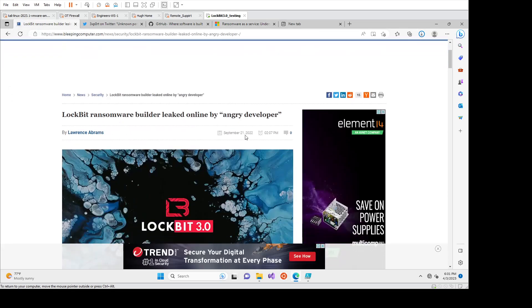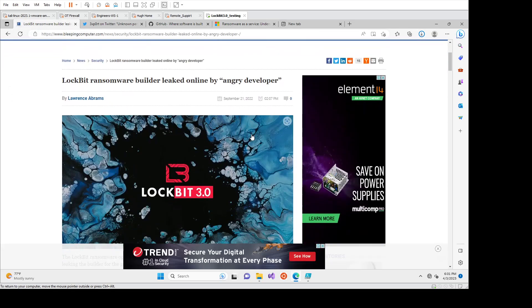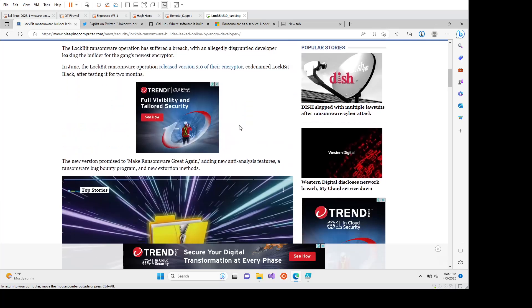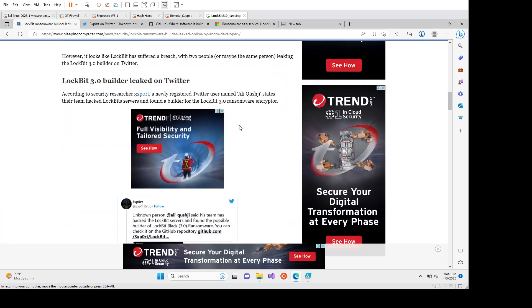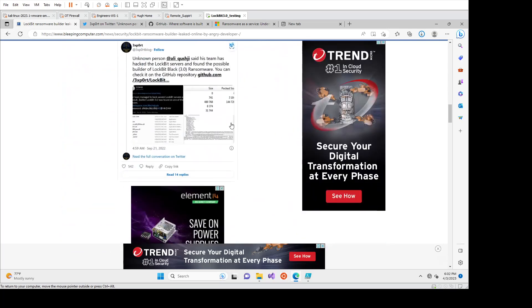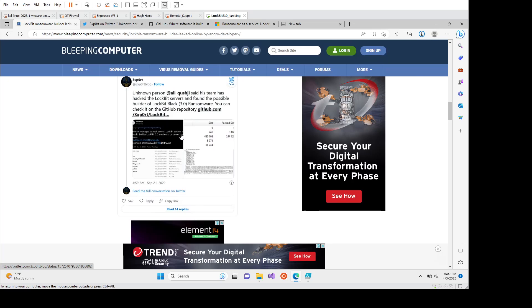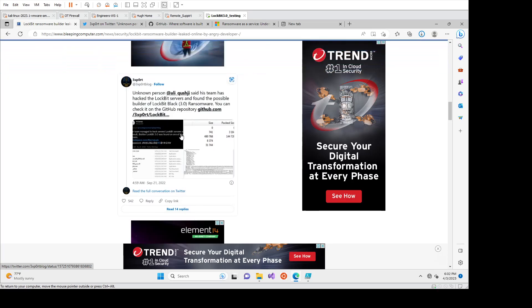So this article came out in September 2022, and it was essentially a disgruntled employee or affiliate with Lockbit. They released essentially the source code or the builder for Lockbit. So we'll get into that in a sec. It's pretty easy to use and generate your own ransomware.